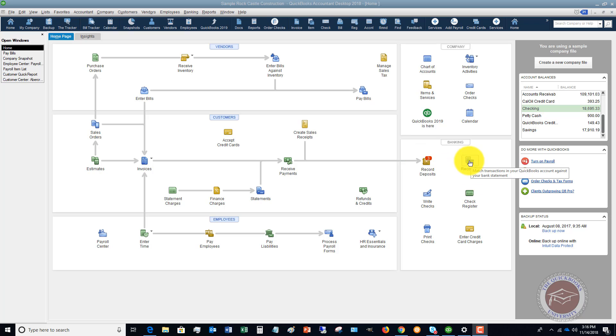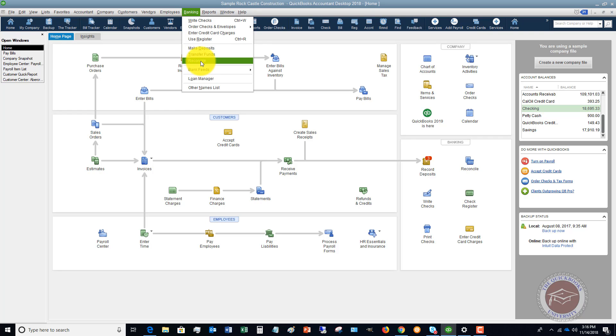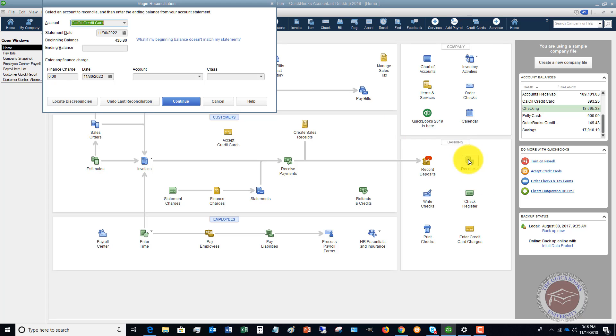You can click this box here, reconcile on the flowchart, or you can go up to here, banking, and you can go to reconcile. Either way is going to get you to the same spot. Click reconcile.